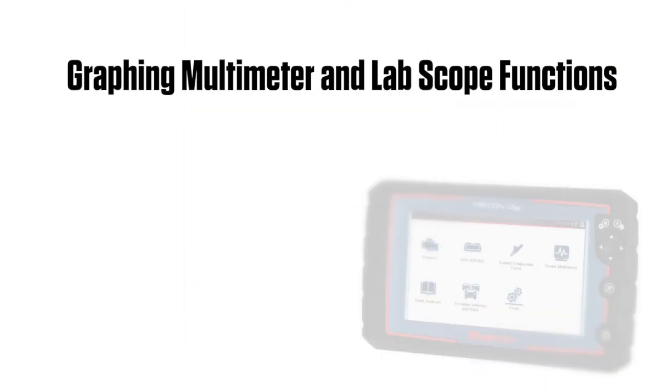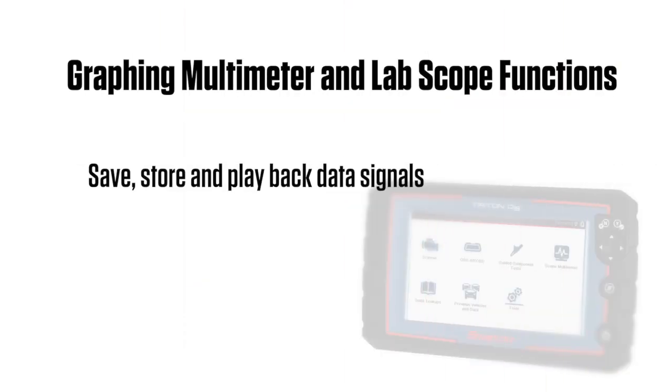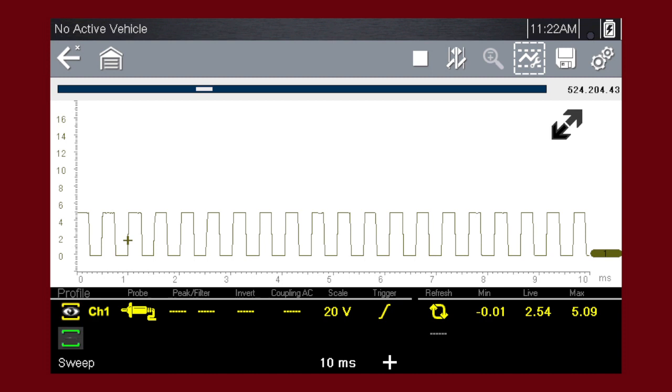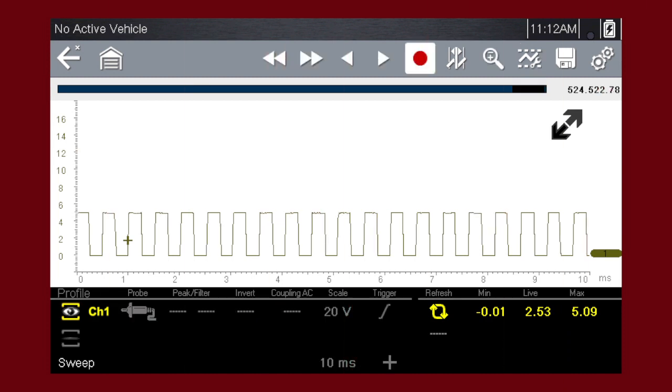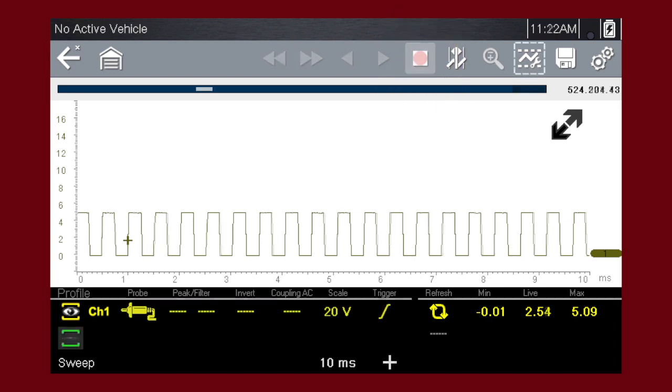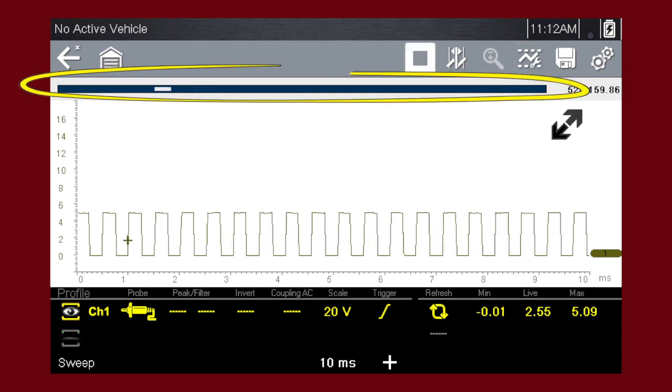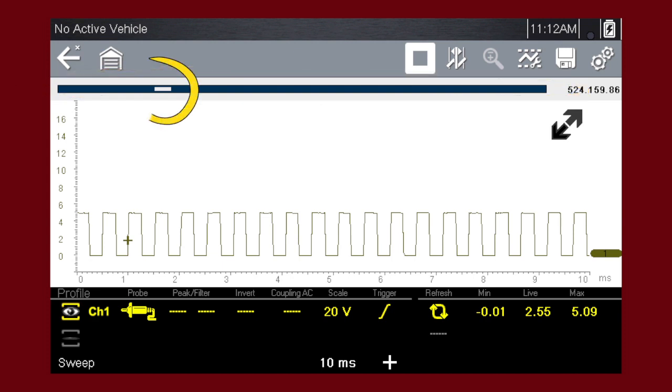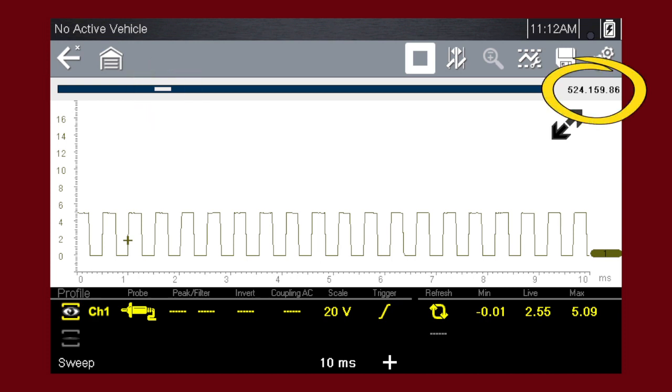The graphing multimeter and lab scope functions have the capability to save, store, and playback data signals. The data buffer position indicators are used to visually see the overall amount and position of the stored buffer data during saving and playback. When a test function is selected, the data buffer runs continuously storing data until the stop icon is selected. When data is stopped, the bar graph becomes a slider to quickly scroll through collected data. This is the data buffer indicator bar graph. Over here we see the data buffer indicator slider. And here we see the data buffer position counter.